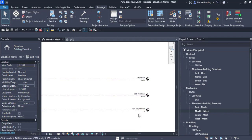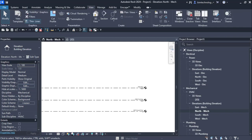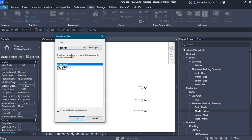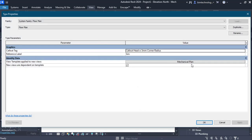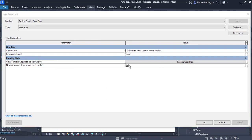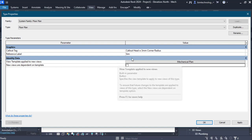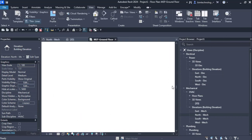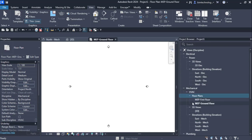Now I want to create fresh views for the mechanical discipline for MEP Ground Floor, MEP First Floor, and MEP Roof. To create floor plan views, I go to the View tab, then Plan Views, and click Floor Plan. I make sure the template is set to Mechanical Plan, and I clear the checkbox so the view won't be dependent on the template. I select both levels and click OK — two plans are created under HVAC Floor Plan: MEP First Floor and MEP Ground Floor.